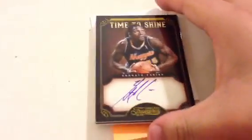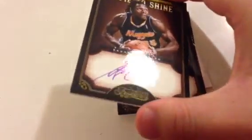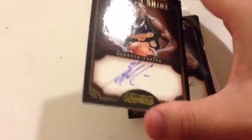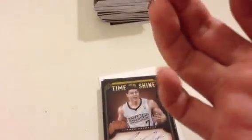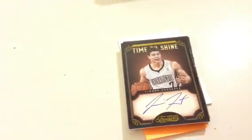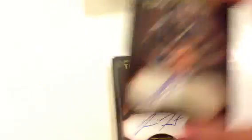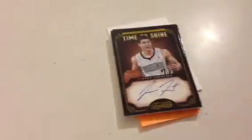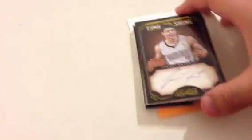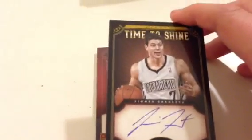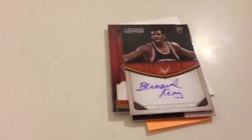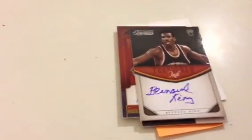And then that's all the regular rookie ones. And then Time to Shine insert, Kenneth Faried. These are really nice looking on card auto. I wish they just made these the real rookie auto, number 37 out of 199. And then Jimmer Fredette for the Sacramento Kings, which I think is going to soon be the Seattle Kings, 41 out of 199. That'd be cool actually if they brought back Supersonics.